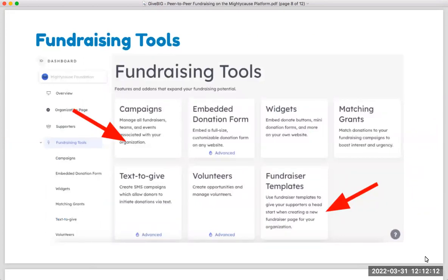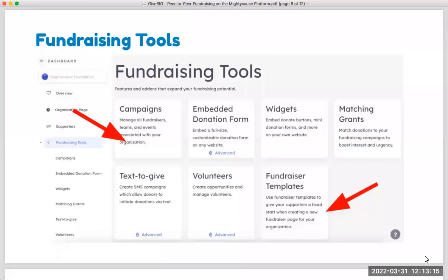Let me preview some of the tools that we'll see once I flip into the actual platform. These peer-to-peer fundraising tools are in your nonprofit's dashboard — the fourth item down is fundraising tools. Clicking on that link opens a page with several features. The two to pay attention to for peer-to-peer are campaigns, where you can manage existing fundraisers and create new ones, and fundraiser templates, where you can pre-create a template page for your fundraisers to streamline their onboarding process.